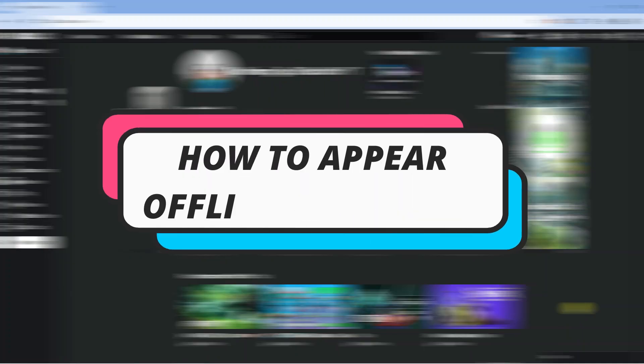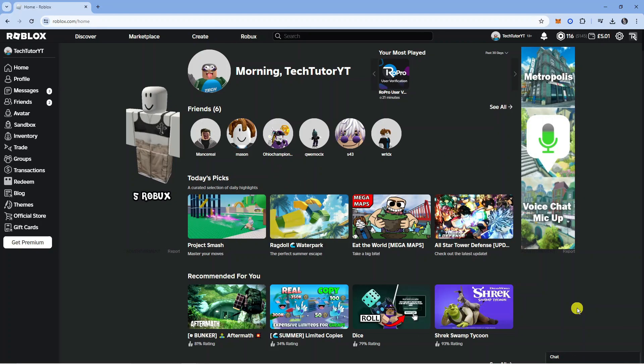In this video I will show you how to appear offline on Roblox. So let's jump straight into it.